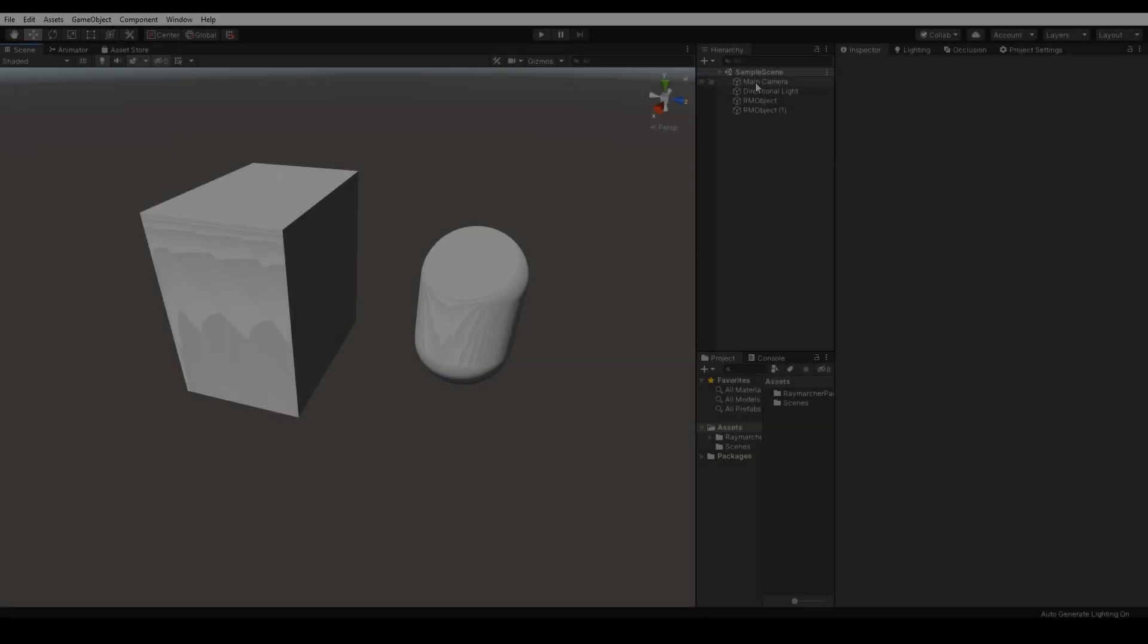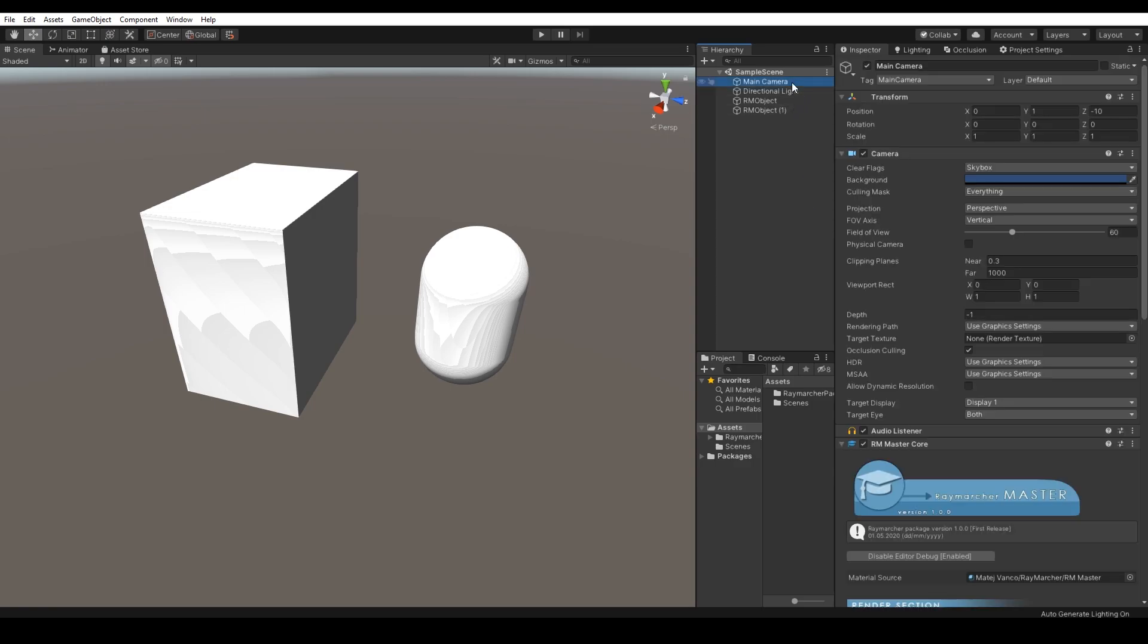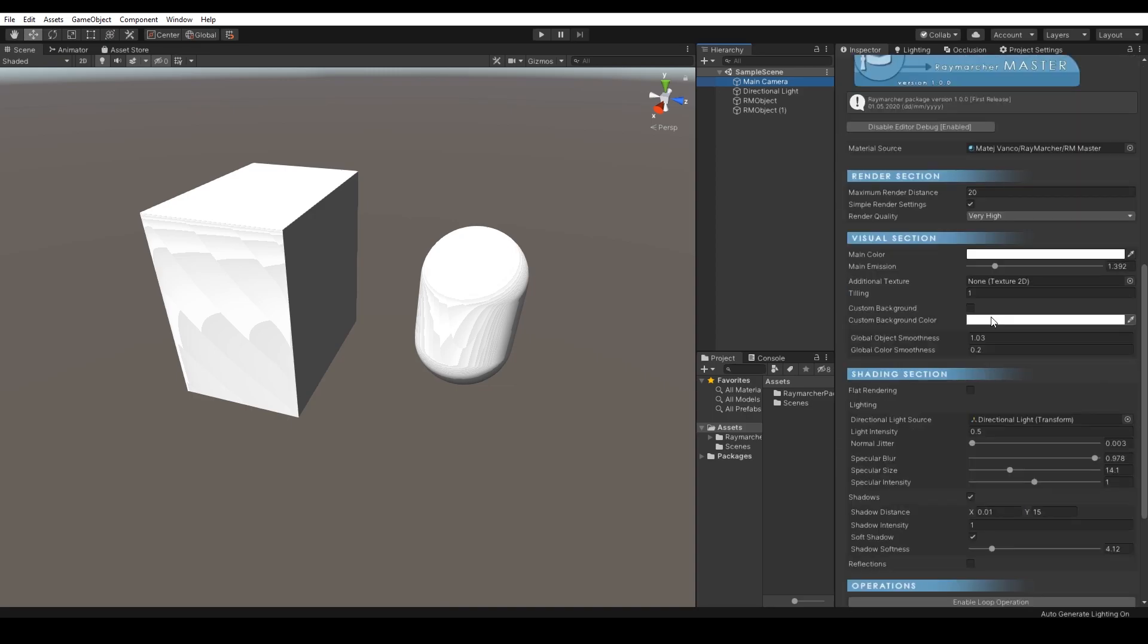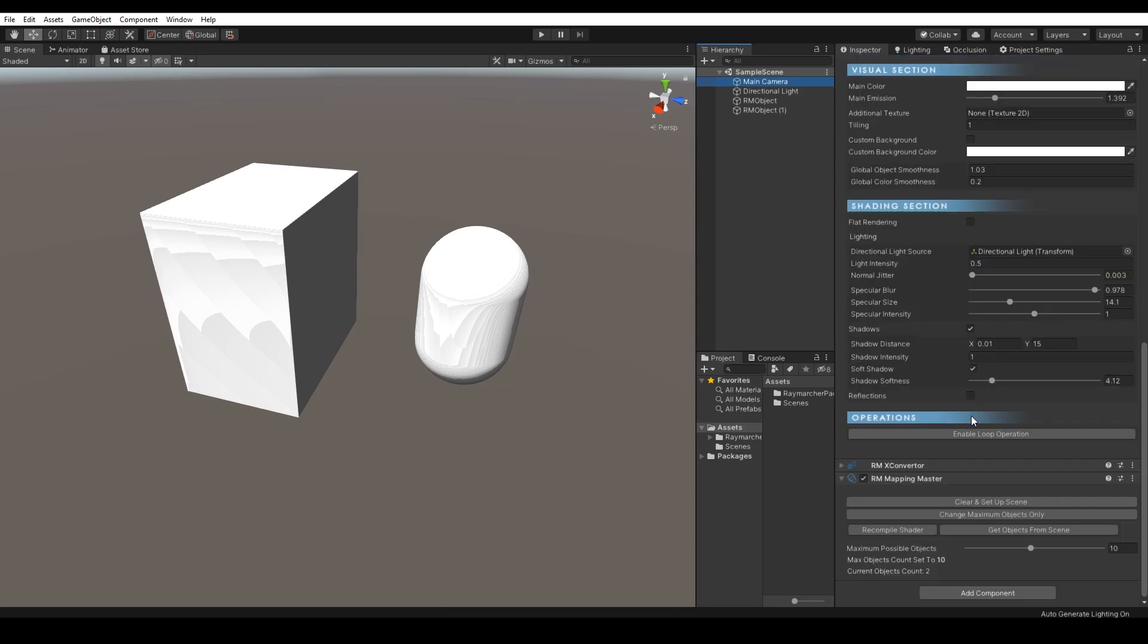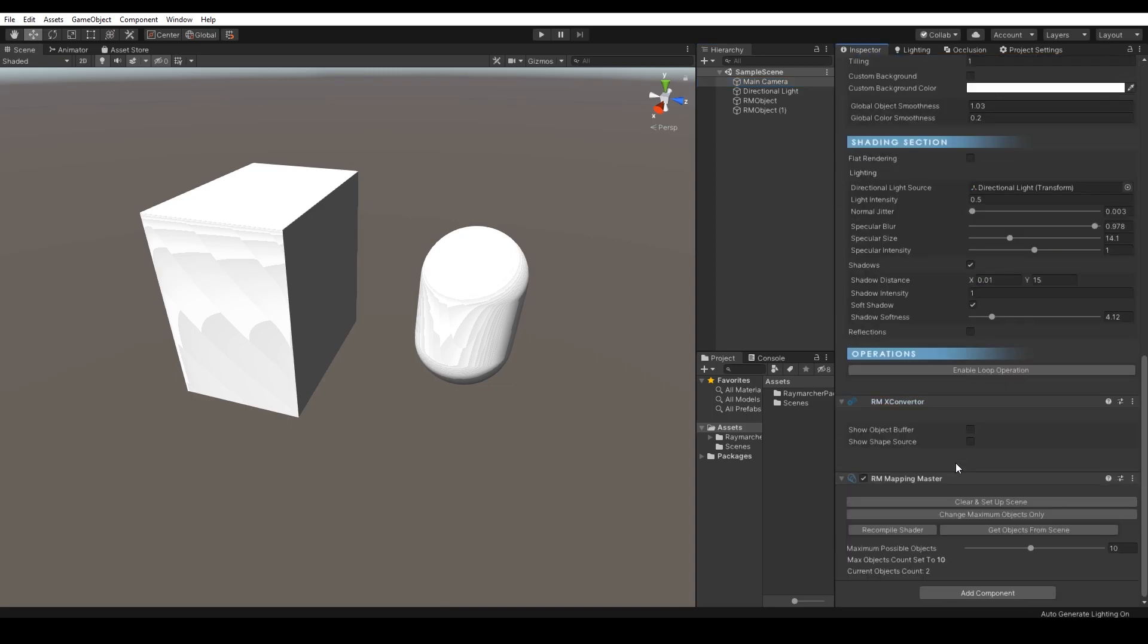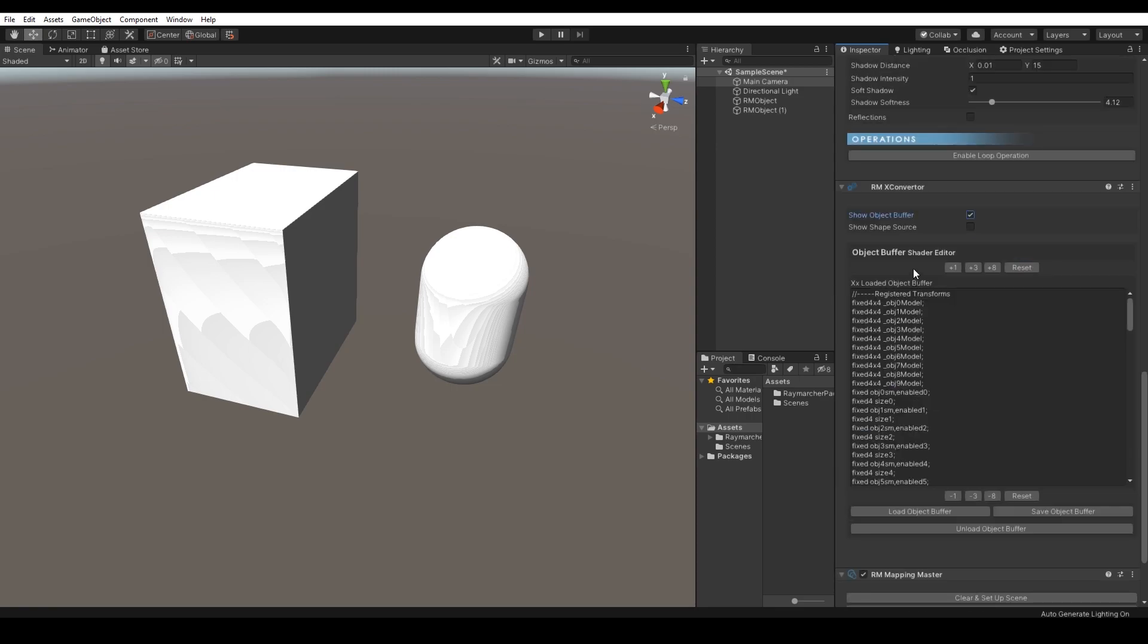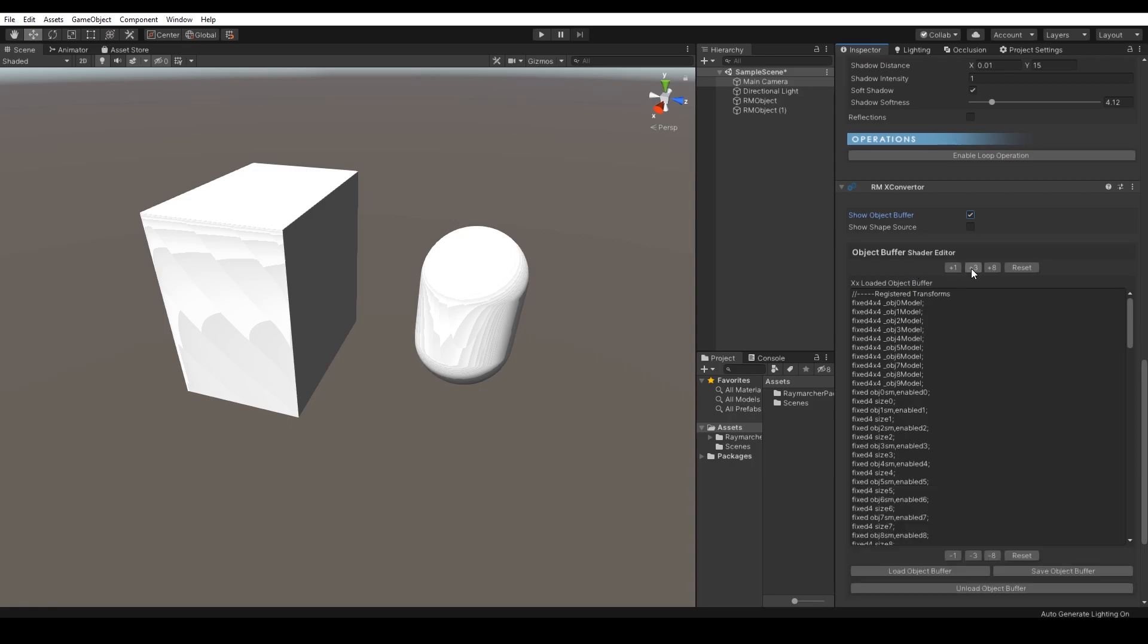Let's explore more advanced features mostly for CG programmers and advanced users of how to change the object shapes and how to change the object buffer in X-converter. Select the main camera and scroll down to the X-converter component. As you can see, the component contains two options that allow us to see the source of specific files.